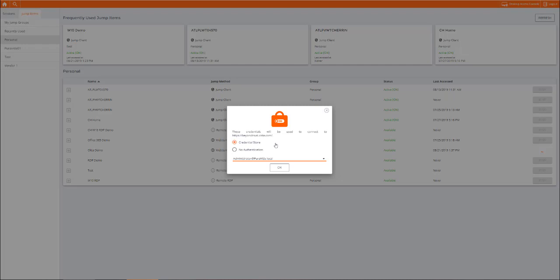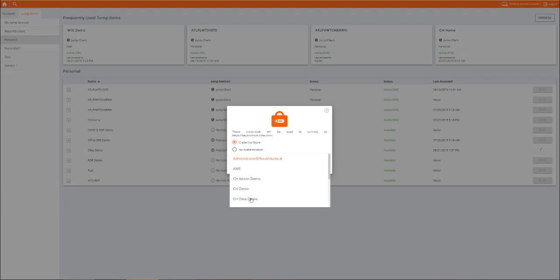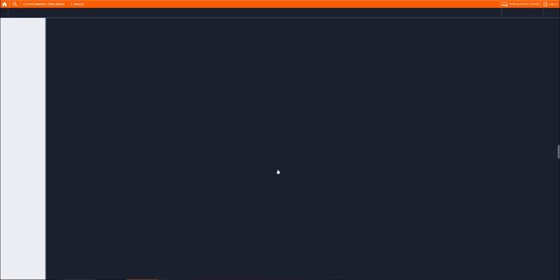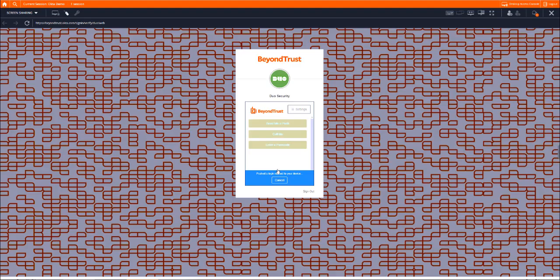Once a privileged user selects an endpoint, they can see all the credentials available to them on that endpoint. They simply select the credential they want to use and connect. The user can even interact with any additional two-factor authentication methods you may require before accessing the interface.